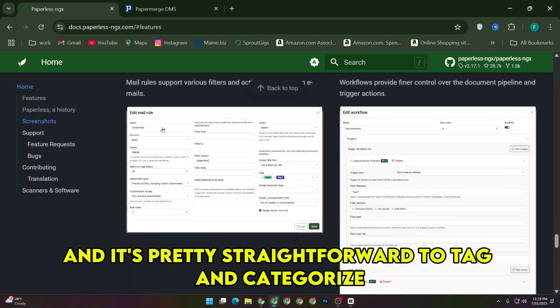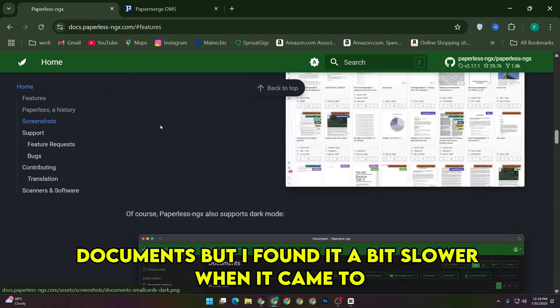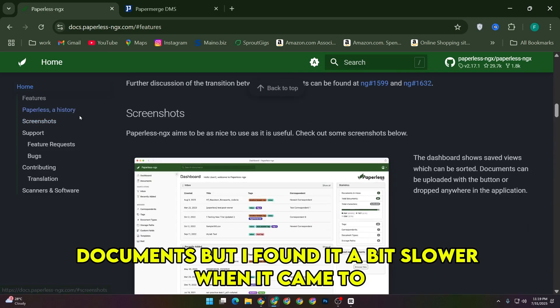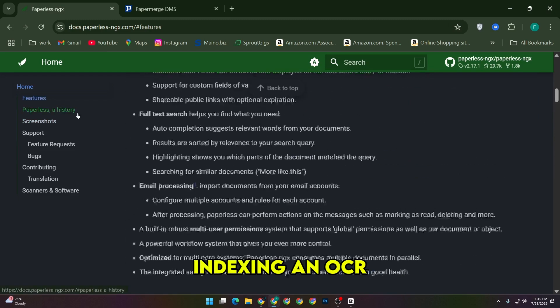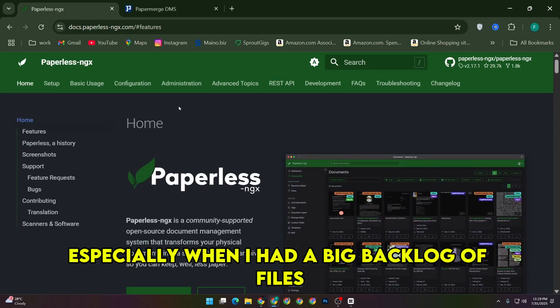The interface is clean, and it's pretty straightforward to tag and categorize documents, but I found it a bit slower when it came to indexing and OCR, especially when I had a big backlog of files.